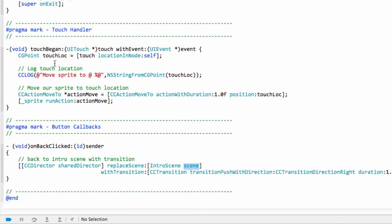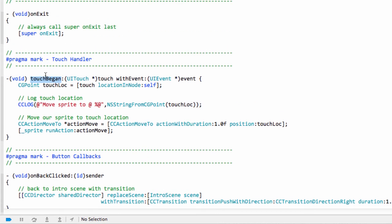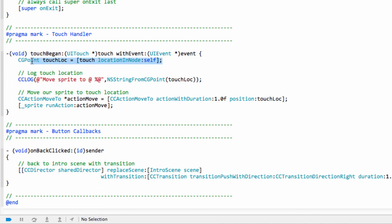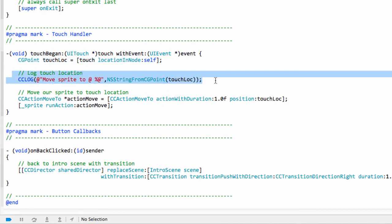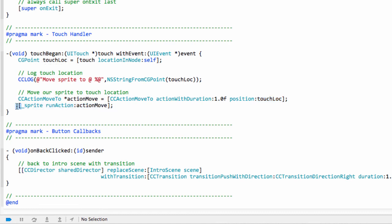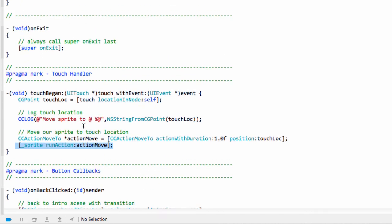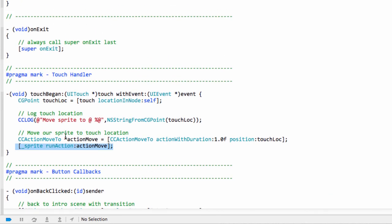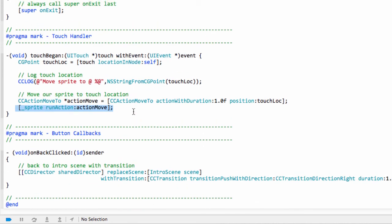And last but not least here is the touch began. So when a finger goes down or a mouse is clicked, in the case of the simulator on the screen, this function is called, and we can get our location as a point on the screen of where the touch actually happened. And then here we're making an action to tell the sprite with a duration of a second to move to this new location that we've touched, and then running that action on the sprite. And what that should tell you here is you can actually have simultaneous actions running on an object at the same time.